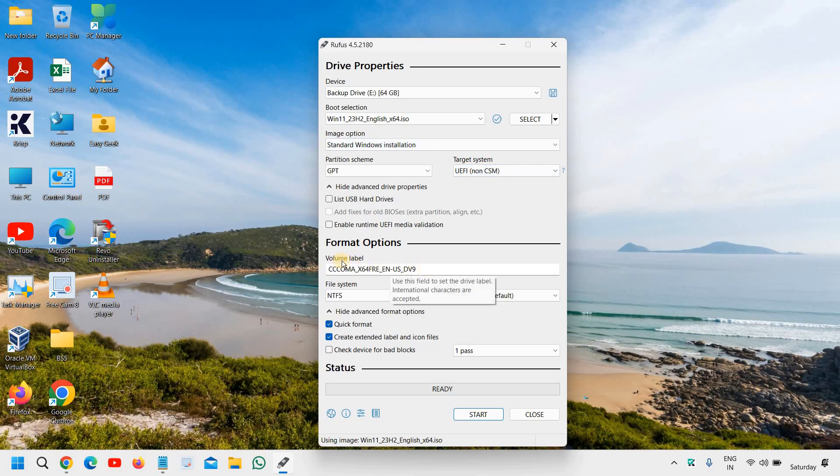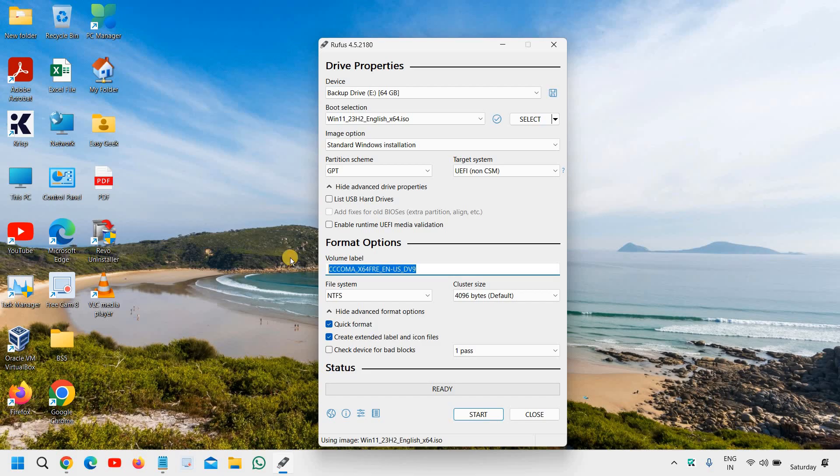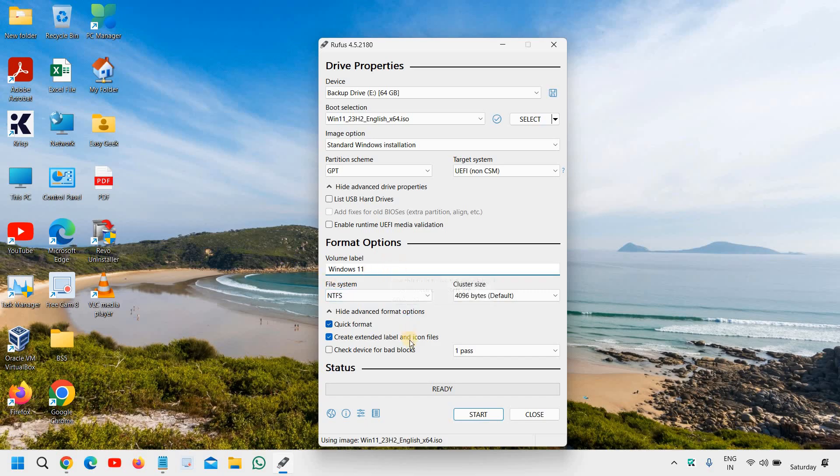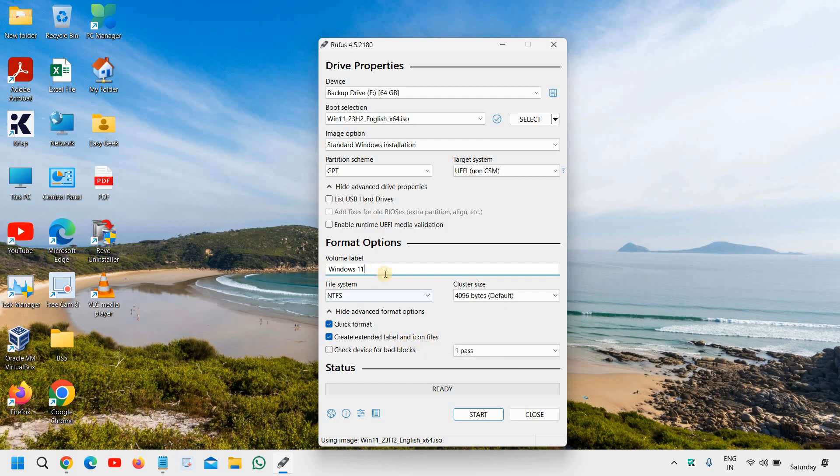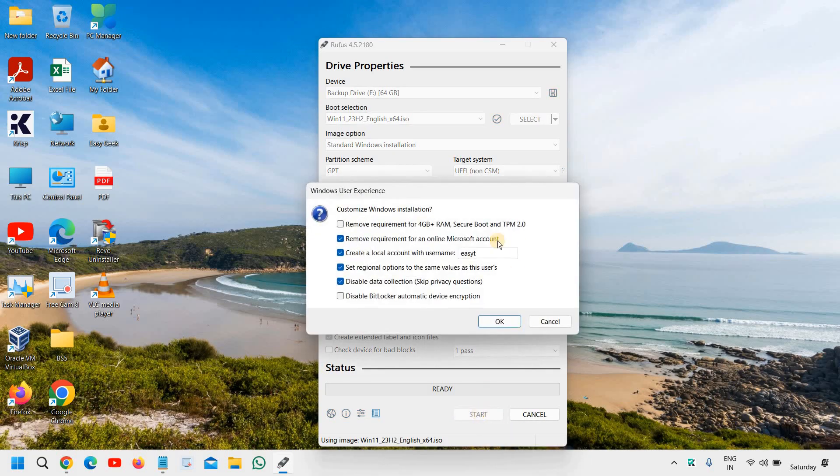And in the volume label, you can mention windows 11 like this. You can leave that. However, it's good because you can identify which USB is for what. So I have typed the label and I just have to click on start.